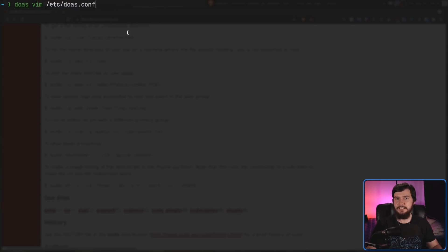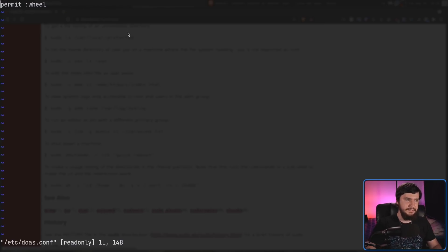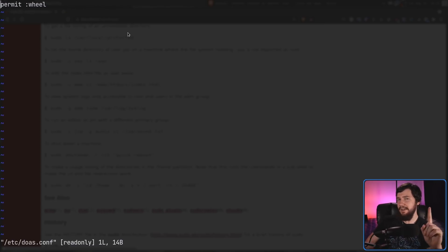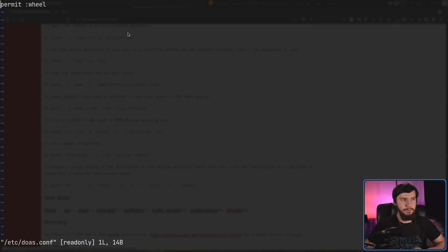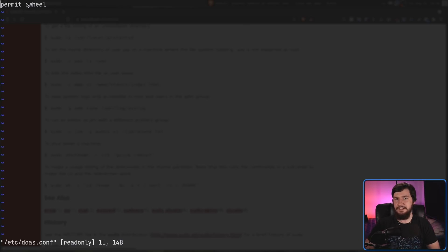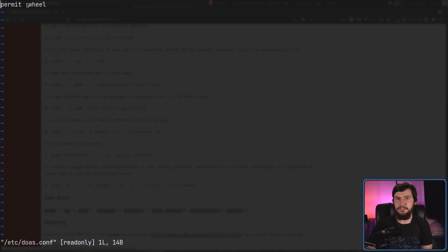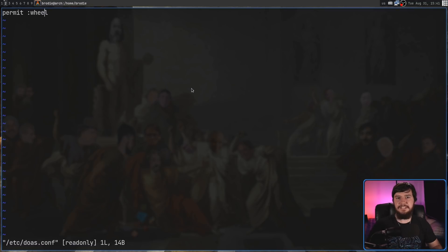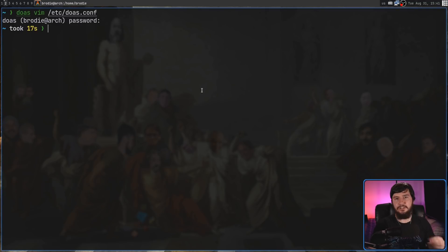Now, we'll fix up the permissions for this just afterwards. For now though, let's go into the file. So, what we need to set in this is one line as a bare minimum. You can do plenty of other stuff afterwards, but if we go and add in permit :wheel, what this is going to do is allow any members of the wheel group to run the doas command to actually run something as a different user. Once that is done, make sure you save the file and now we're going to go and change its owner and its permissions.